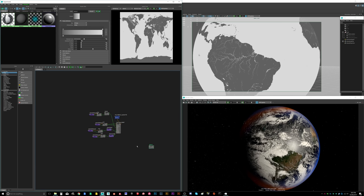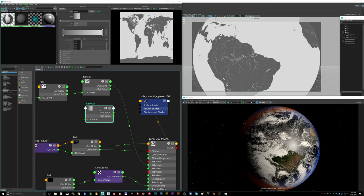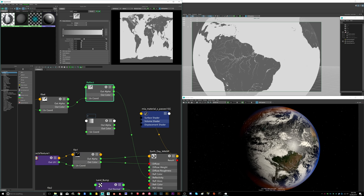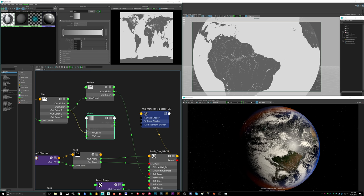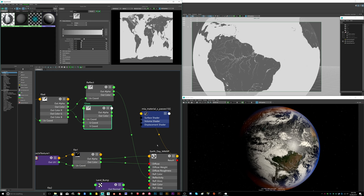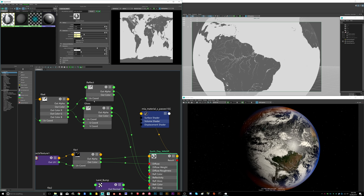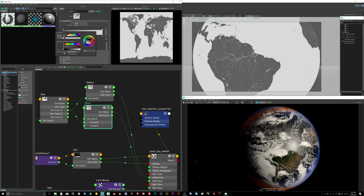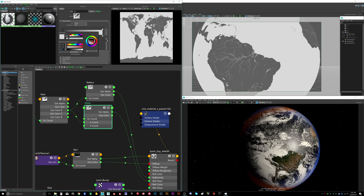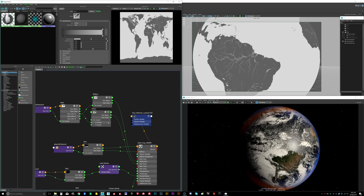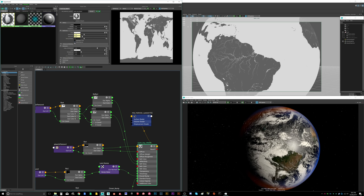Now we have our glossy channel and our reflective channel hooked up. Set the reflective color to white — you can optionally tint it with a subtle yellow or blue depending on whether you want it warmer or cooler. Next we'll work on refraction. Solo the material in the viewer and you can already see that hot spot and the glossy/dull difference between ocean and land — pretty cool effect.